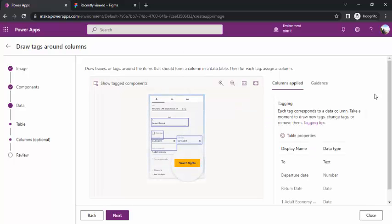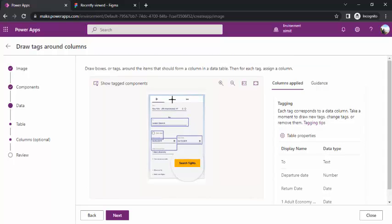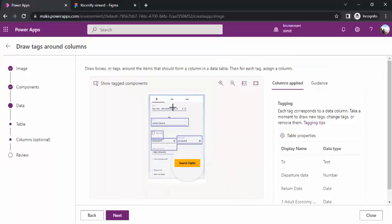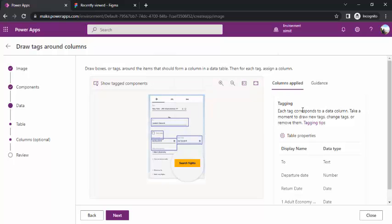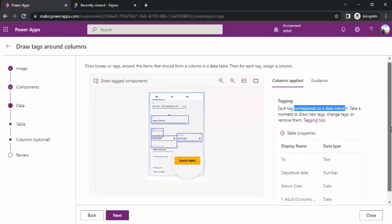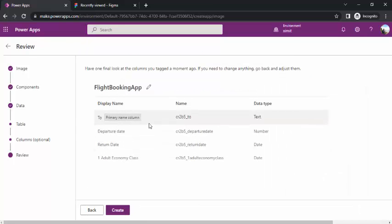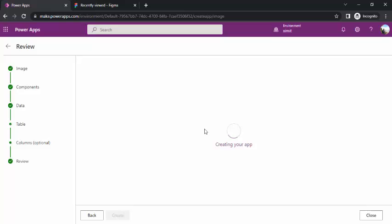Next, it will start giving me this column option. You can see show tag components, these are input fields and the tagging. Each tag corresponds to a data column. It's smart enough to detect what data column should be there. When I say next, it will give me a look of my table, the internal name of those fields and data type. If I just click create, it will start creating my app as well as Dataverse table. Simple and fair.